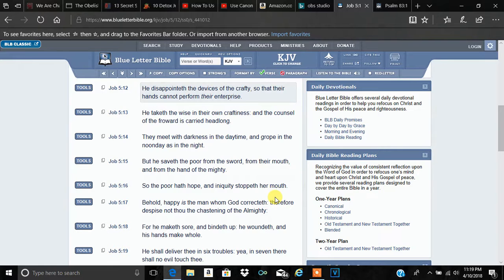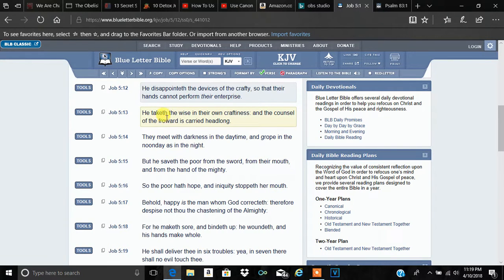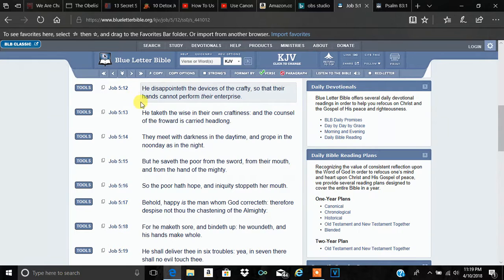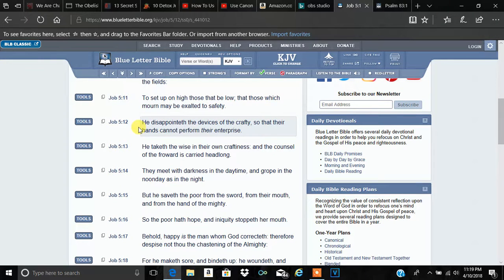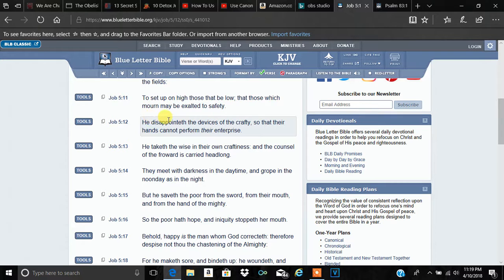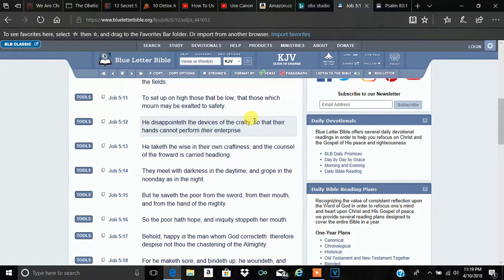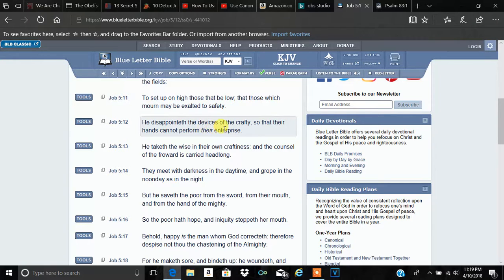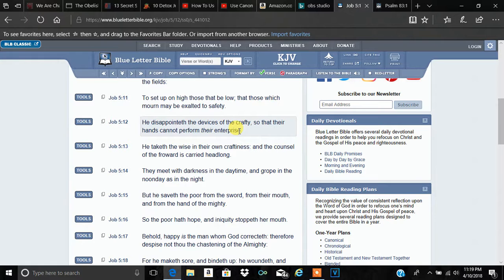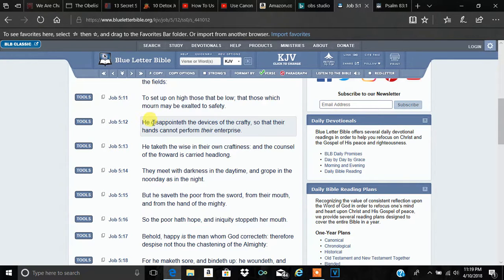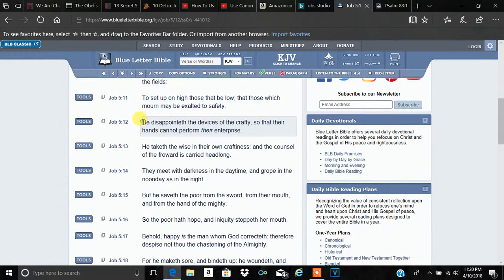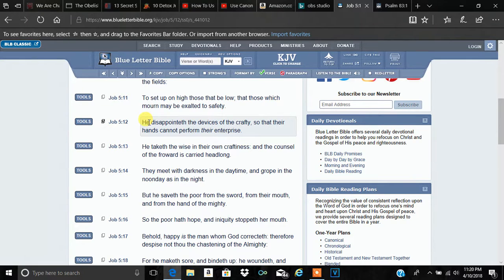I want to go into this word here in Job 5. Job 5 and 12. I'll just read it. It says, He disappointeth the devices of the crafty, so that their hands cannot perform their enterprise.